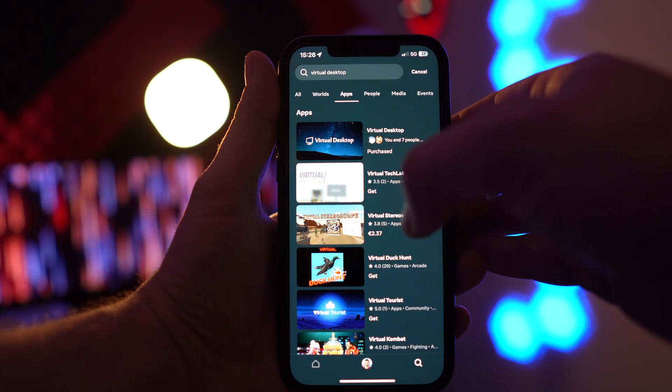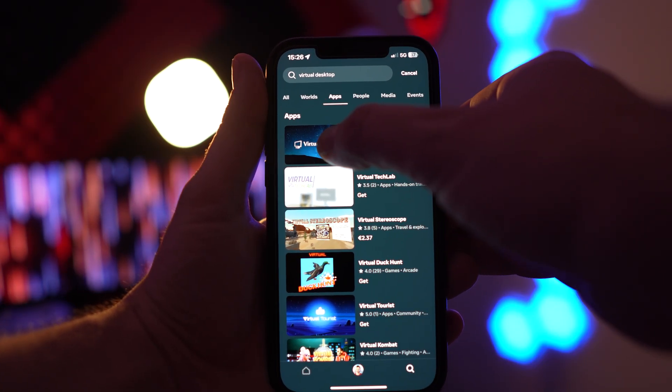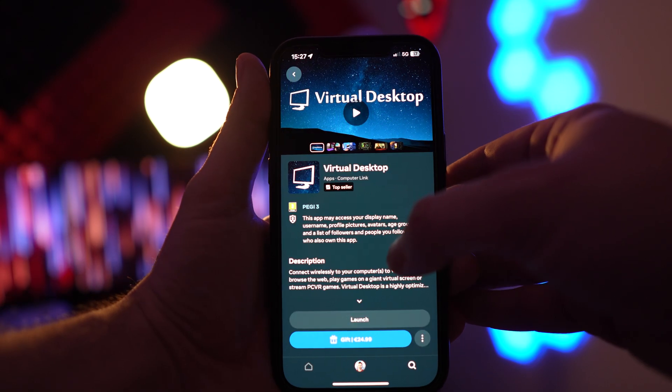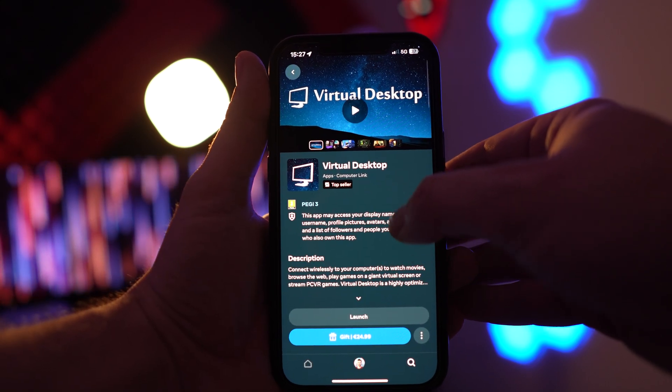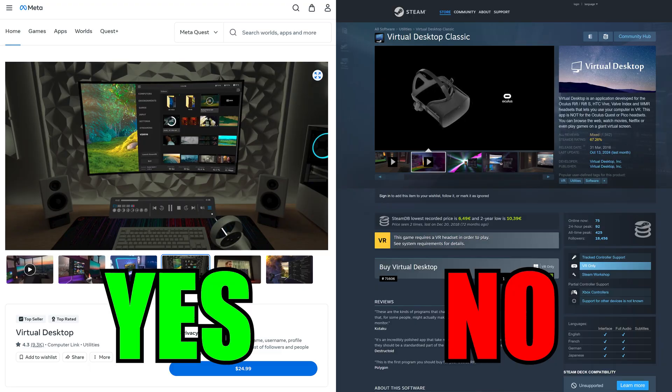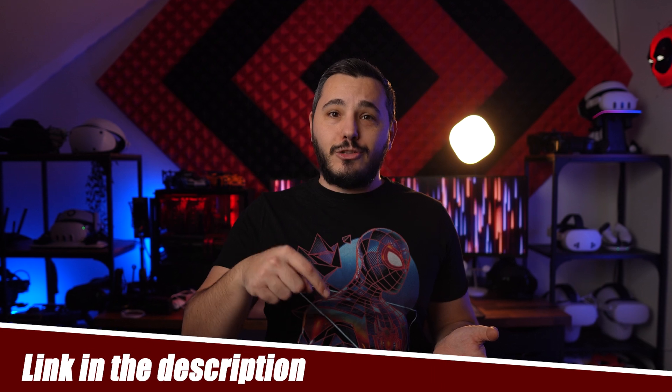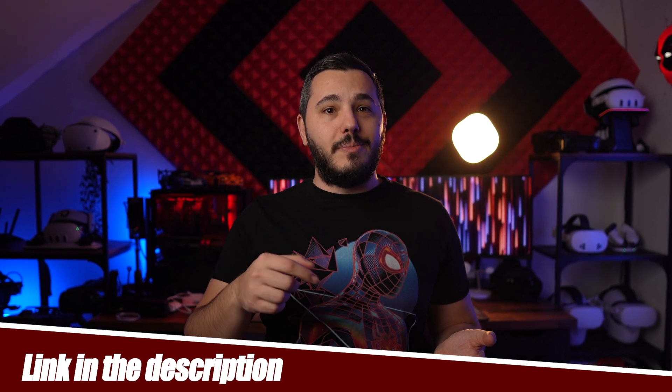First off, make sure you buy the correct version of Virtual Desktop, which is the MetaQuest one and not the Steam one, which will not work. There's a link to the right one in the description and pinned comment below.